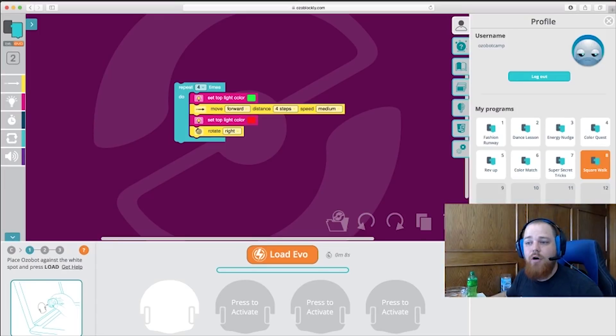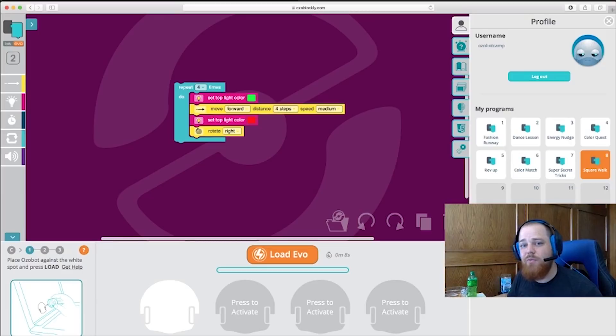Alright, now we have all the tools that we need to successfully navigate Ozoblockly and load our programs onto our Ozobot. Now my challenge to you is to hack this program so that instead of walking in a perfect square, it walks in a rectangle with longer sides. While you do that, I'm going to make mine go in a star-stellated dodecahedron.